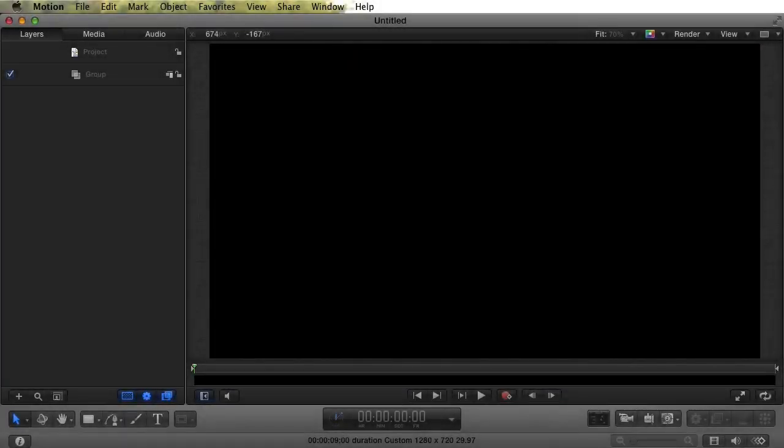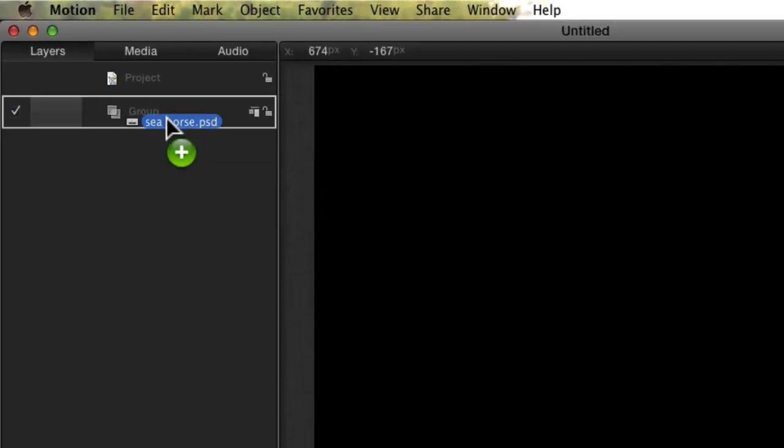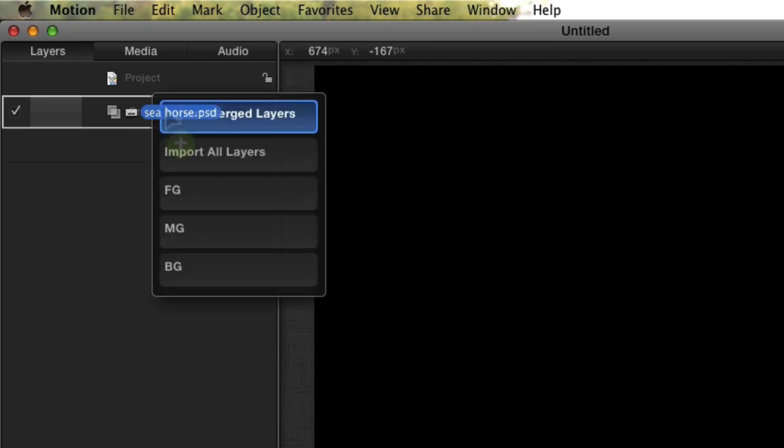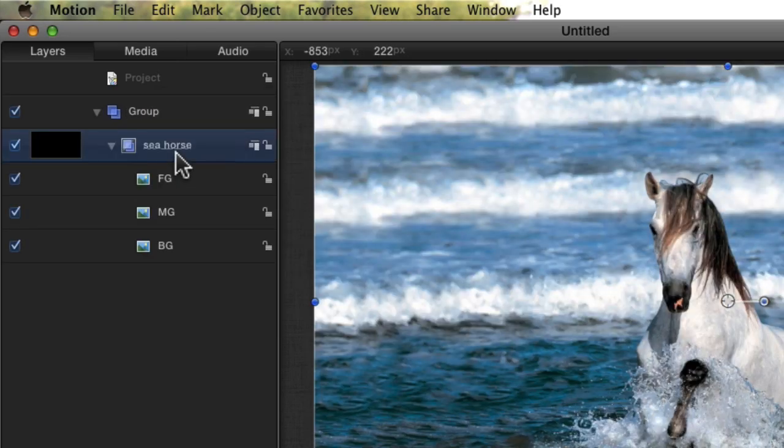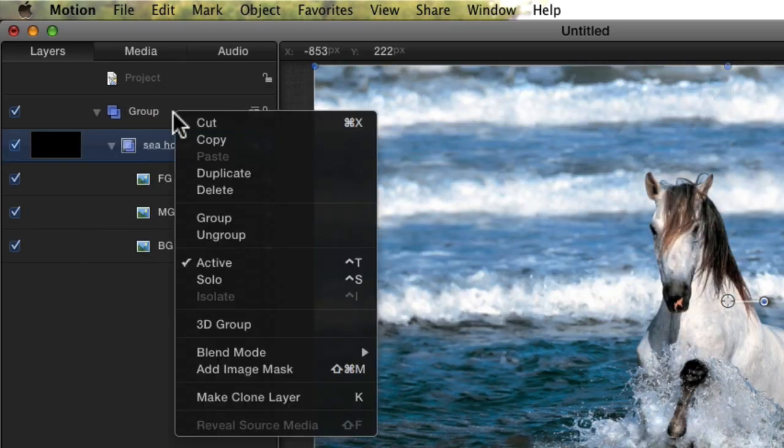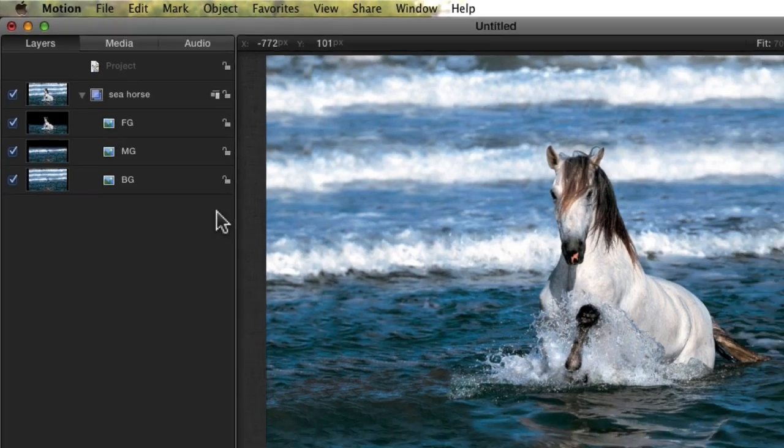Our three-layer image is in a Photoshop file. When we import it, we want all the layers separate. So we drag our Photoshop file over the group, but don't release the mouse button. Wait for a second for the menu to pop up, then select Import All Layers. I usually get rid of the outside group, just one less thing to think about.